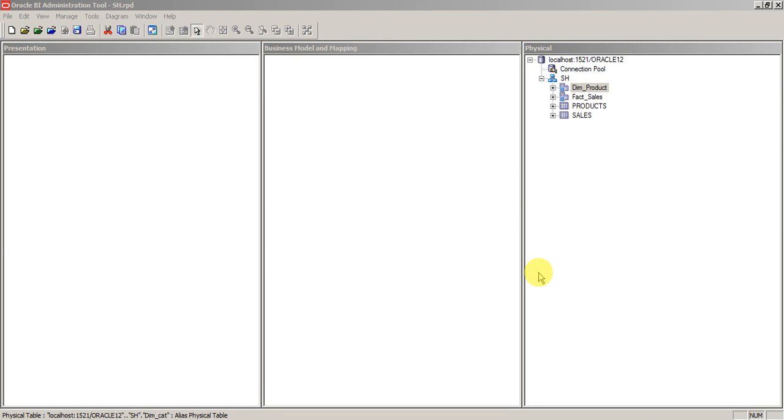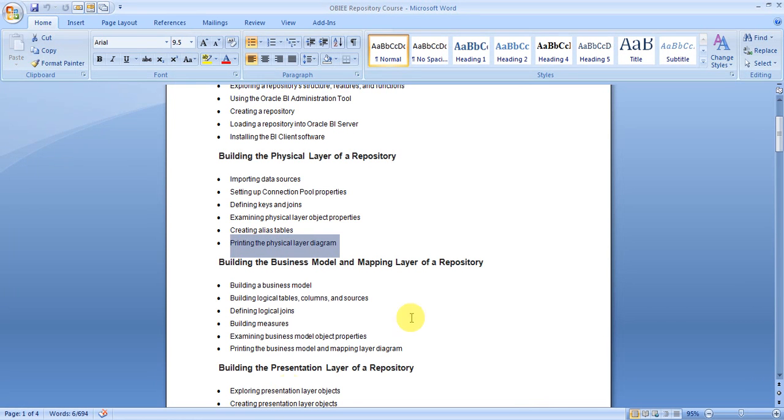That's it. We will move on to the BMM layer in the next class.